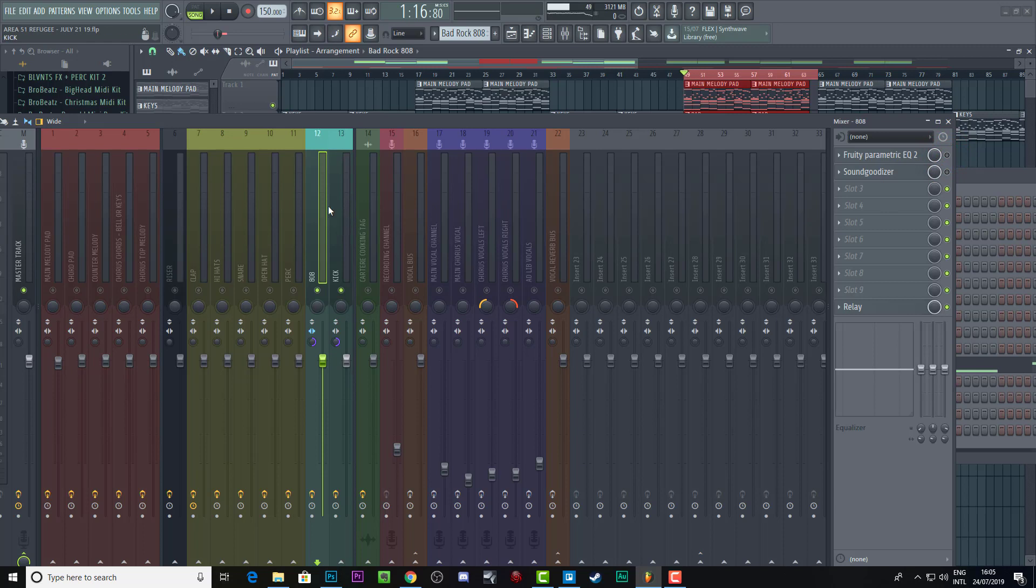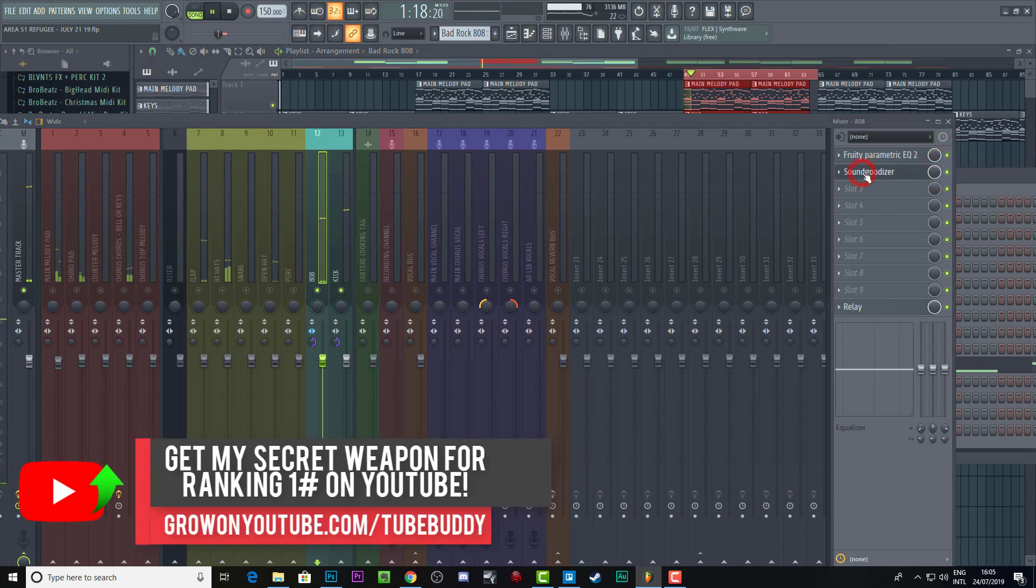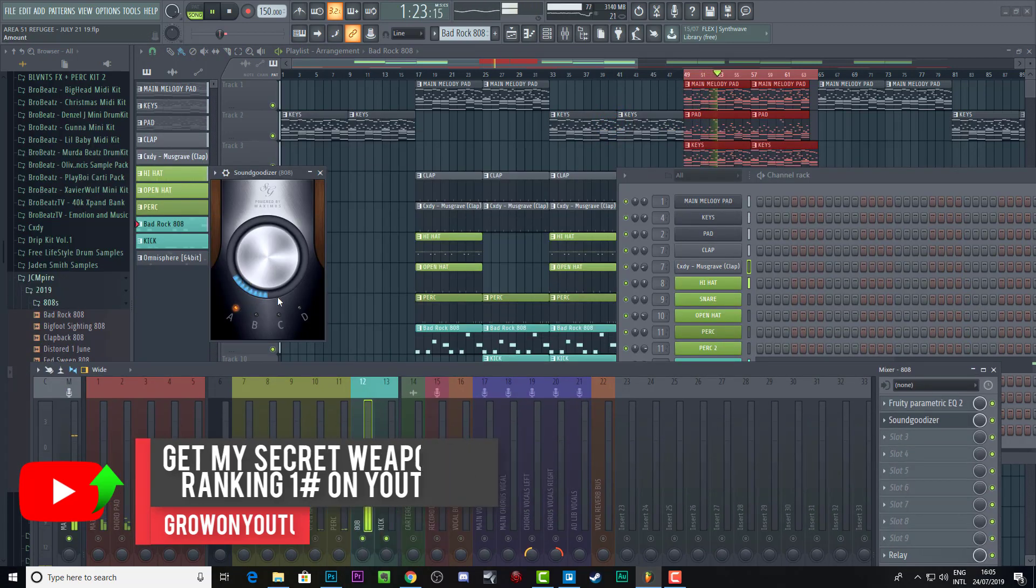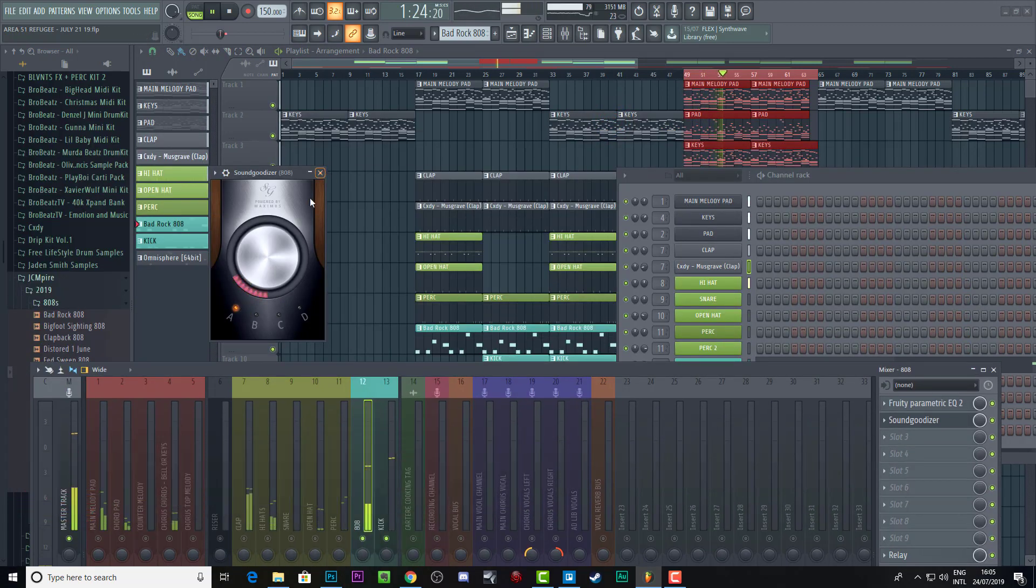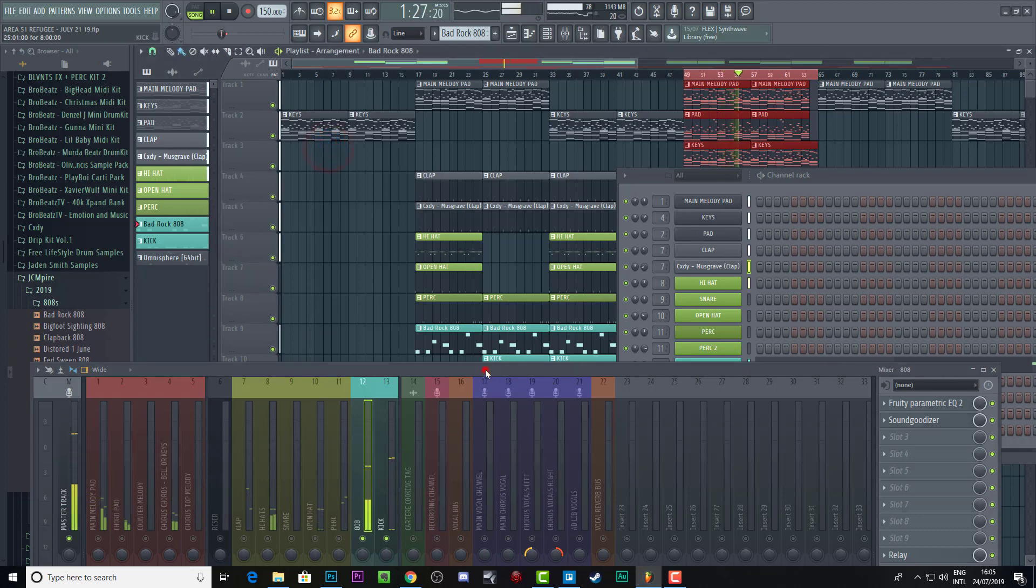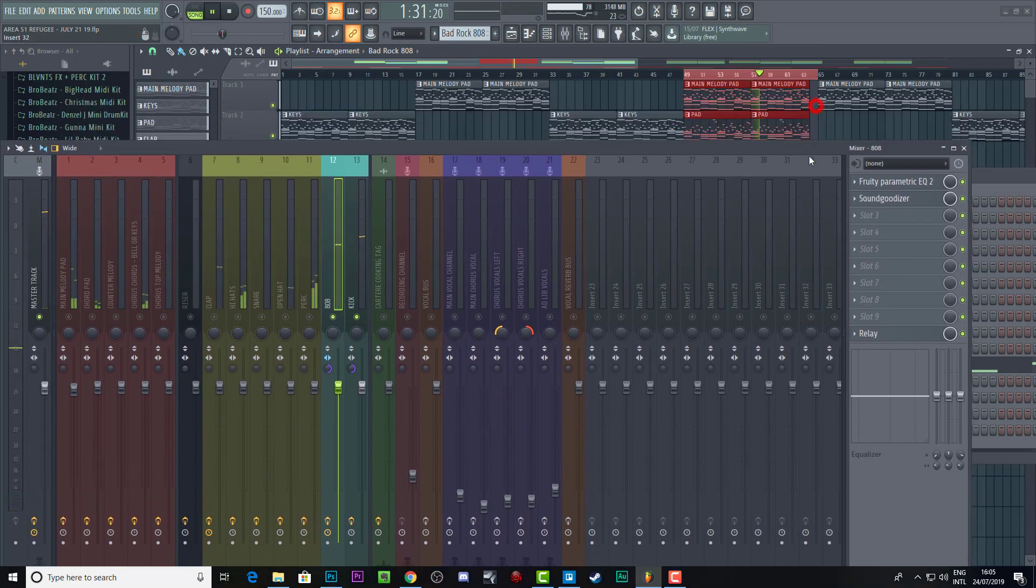You can basically, well, I also add a sound goodizer to my 808, just give it a little bit more thump. And I just always use the A preset and just add this amount. I haven't really checked my sound goodizer settings in ages, but it just adds a little bit more beefiness to the 808.